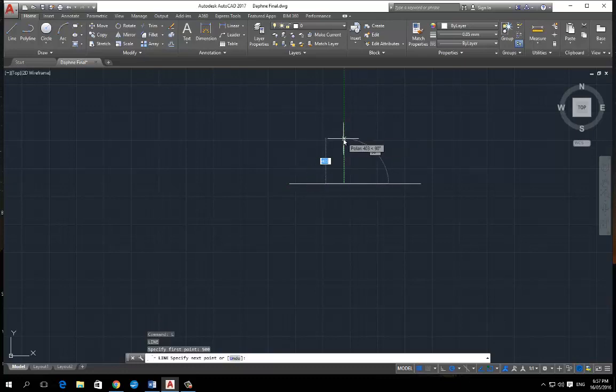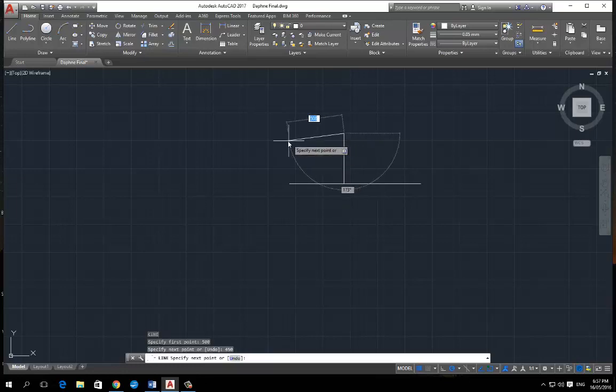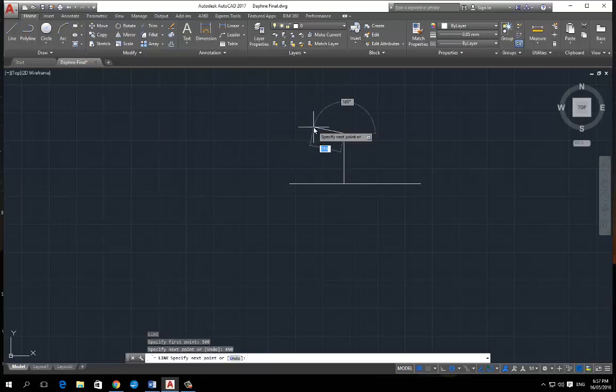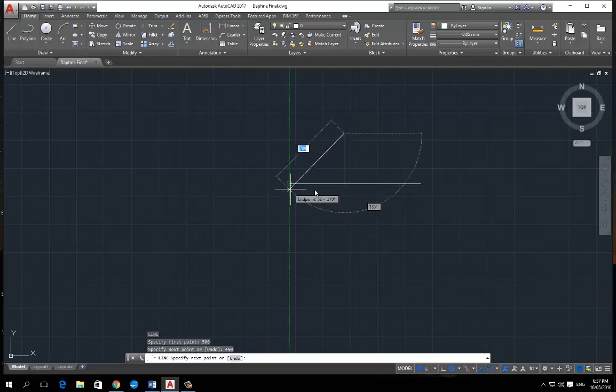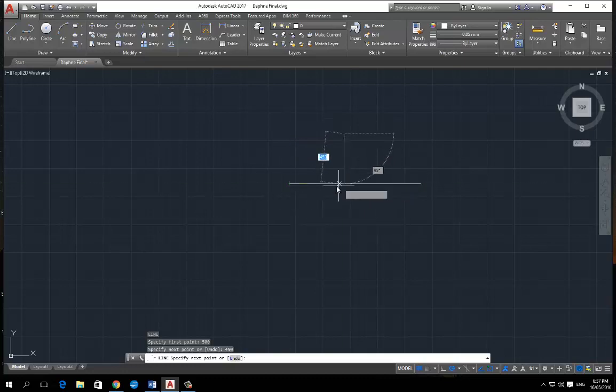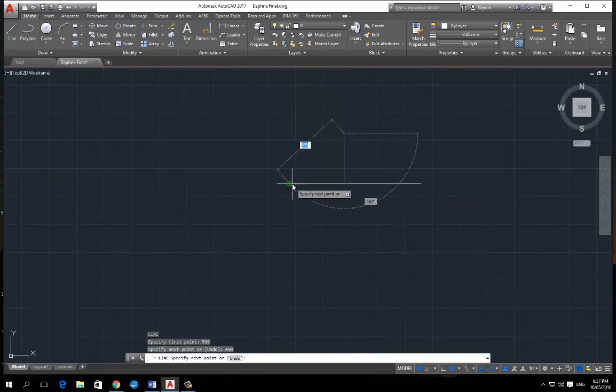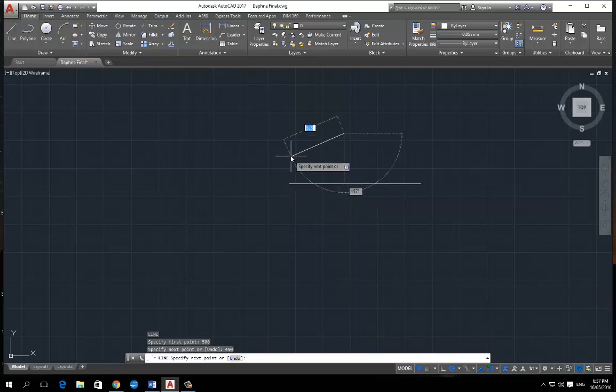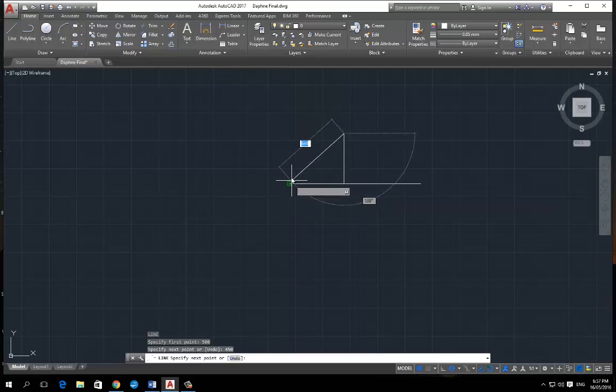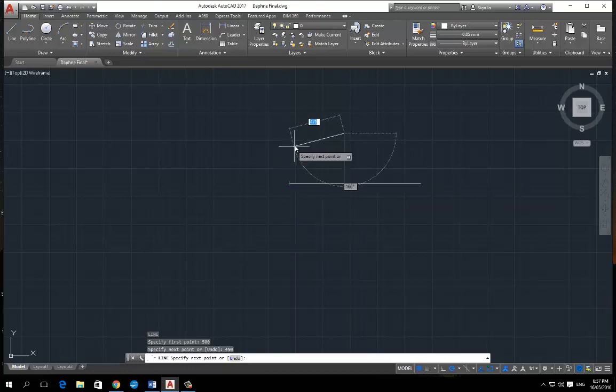And now I can go up whatever distance I want. So let's just say I want to go 450 and I want to make it right in line with where I started but perpendicular.